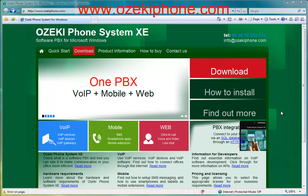Welcome to this video from Azaki Informatics Ltd. In the next few minutes I will show how you can set up a Linksys SPA phone adapter and your Azaki phone system extended edition software.